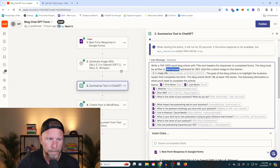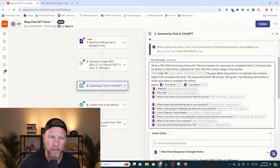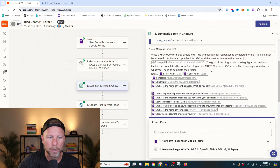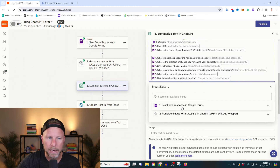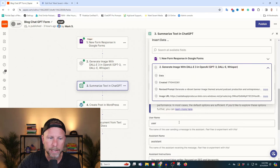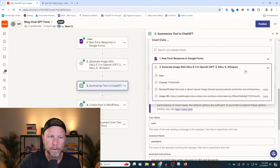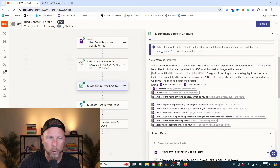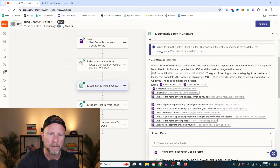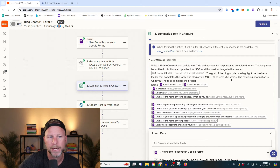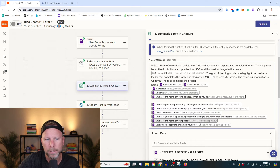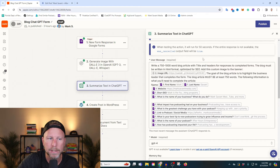The image we've selected here is the same image that was generated with DALL-E. We're simply going to go in here, use this little dropdown, and populate it with responses from Google Forms. We're going to select the generated image and select the URL from the image that was generated from DALL-E. The goal of the blog article is to highlight the business leader that completes the form. The blog article must be written in at least 750 words. The following information is what you need to complete the article — and here are all the answers to the blog questions that they've answered.